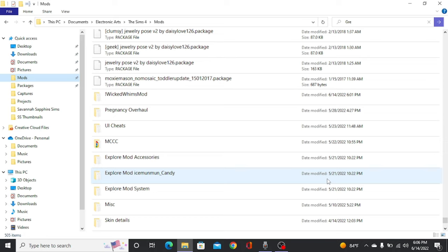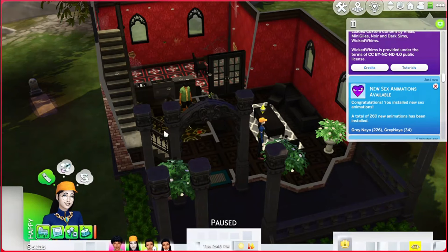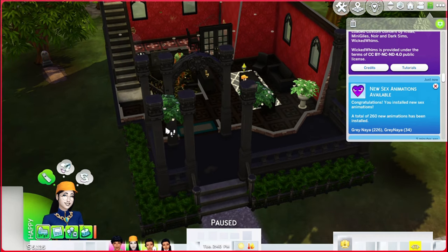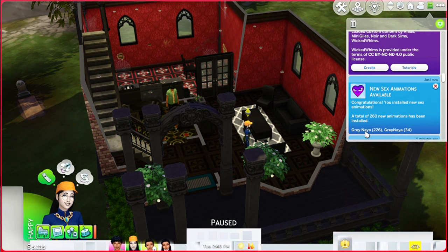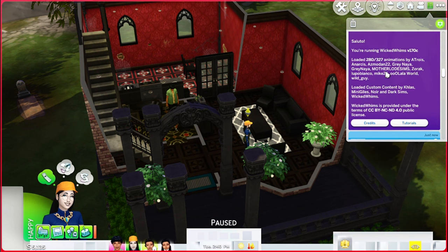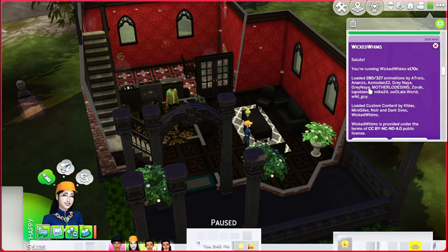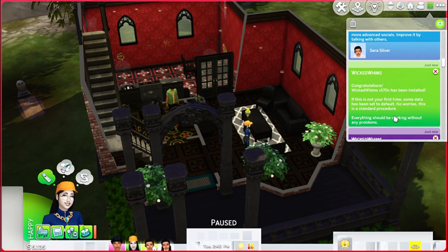Now that we have the mod as well as our chosen animation in our mods folder, we're going to hop into the game to make sure everything was downloaded properly. So now we're in the game. My UI Cheats mod is broken — that has nothing to do with Wicked Whims, I just forgot to update it. But anyways, when you first open your game, you should get a few little notifications. One would be: 'Congratulations, you installed some new mods. Total of 260 new animations have been installed' — it says which animations those are, mine were by Graynaya. And if you scroll up a bit, it says 'Hello, you're running Wicked Whims' and which version of the mod you're running. Wicked Whims has been installed. If you see all that, that means you probably installed everything properly.